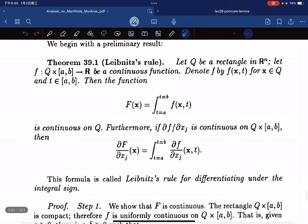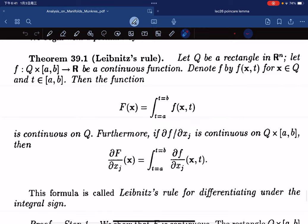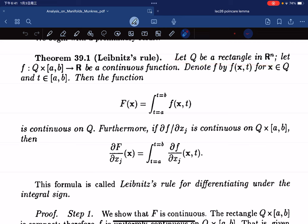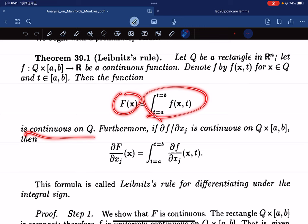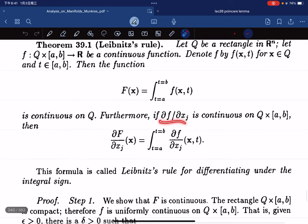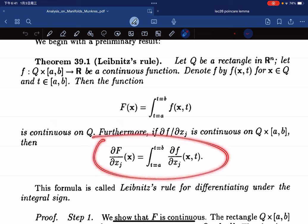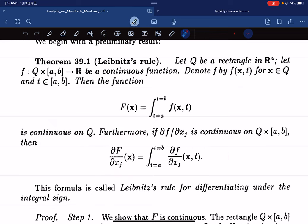Now we have a theorem: the Leibniz rule. Here Q is a rectangle and there's a continuous function. We can write F like this, and this function F is continuous on Q. Also if the partial derivatives — the rows — are continuous, then we have this equality. This formula is called the Leibniz rule for differentiating under the integral sign.